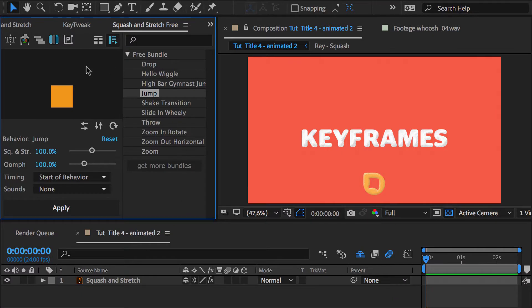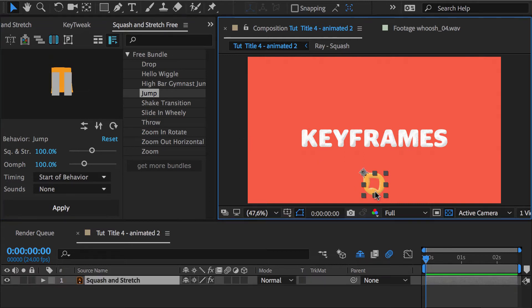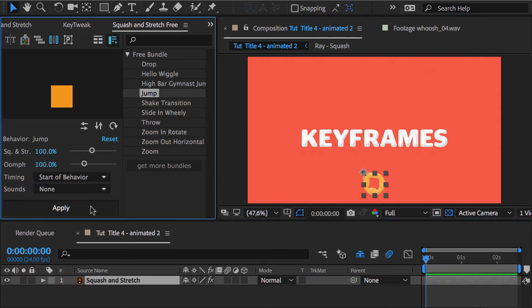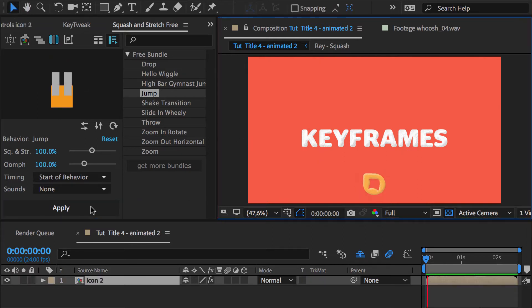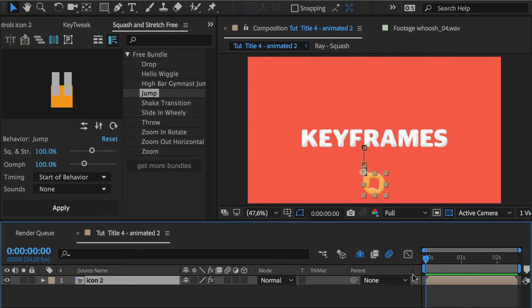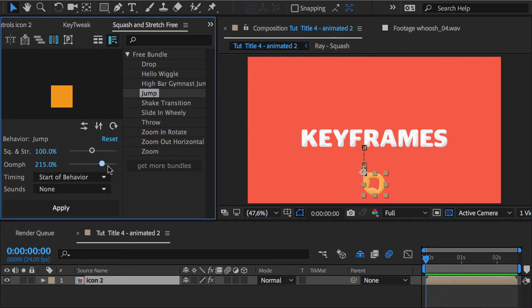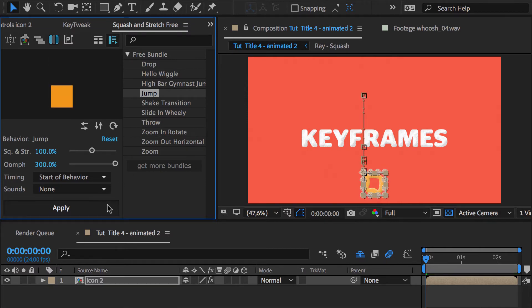One great aspect of squash and stretch is that the animations it creates are easy to modify. Let's select the jump behavior and apply it to this icon. If you want to make it jump higher, one possibility is to give it some more oomph and simply apply the behavior again.